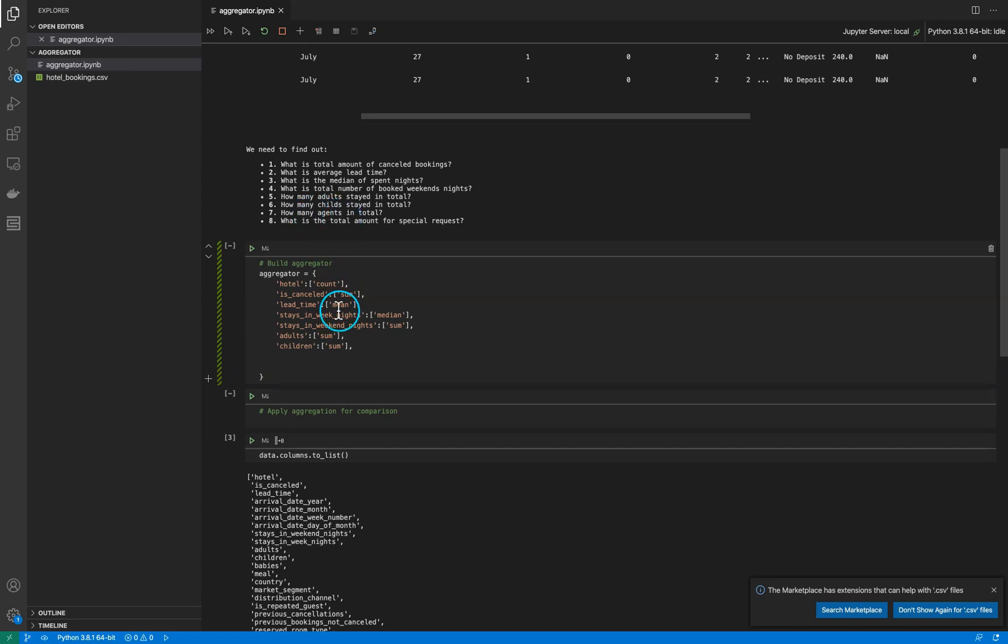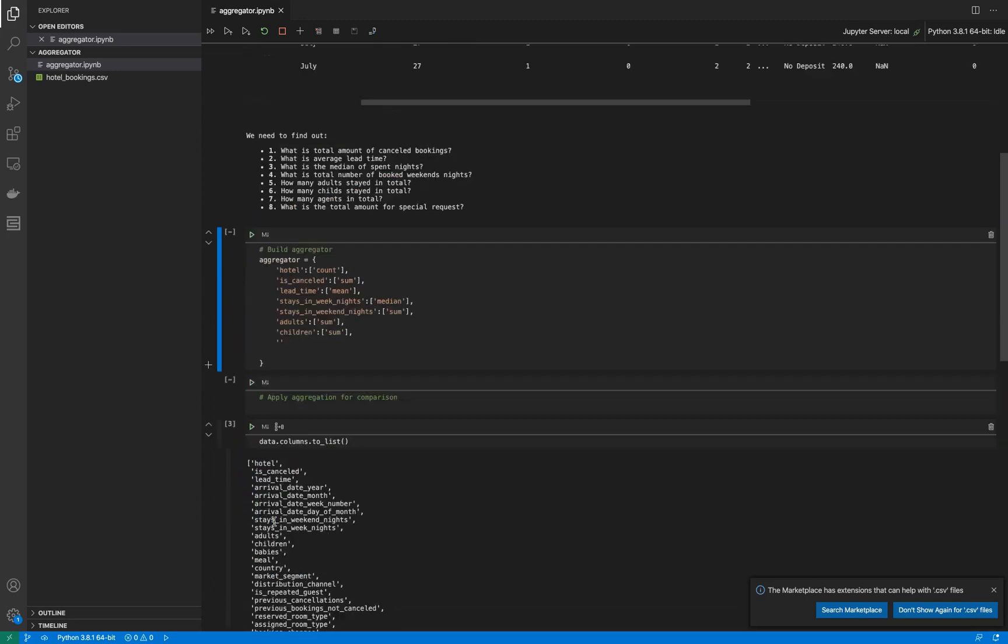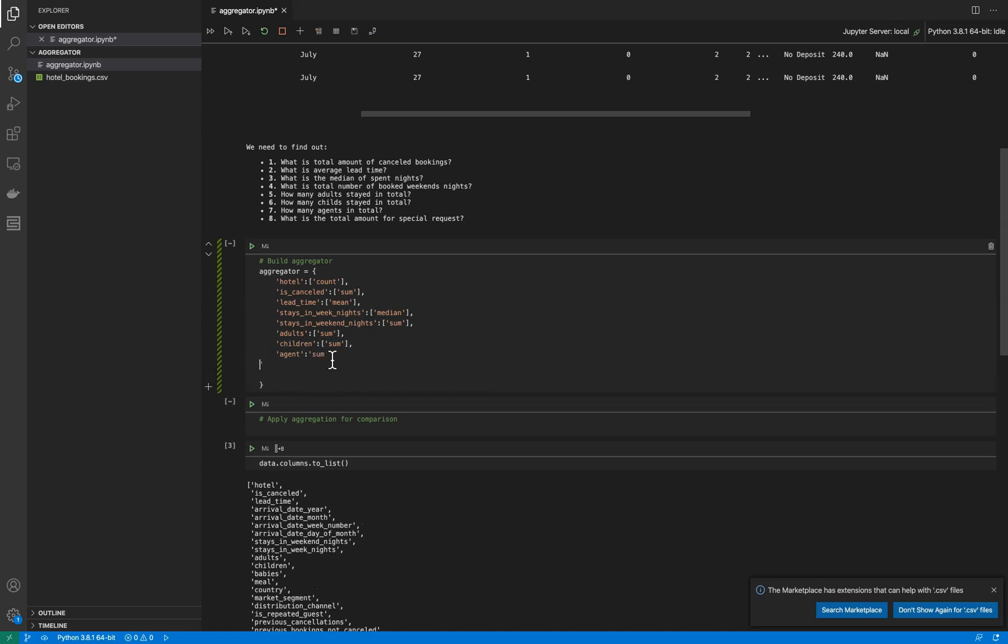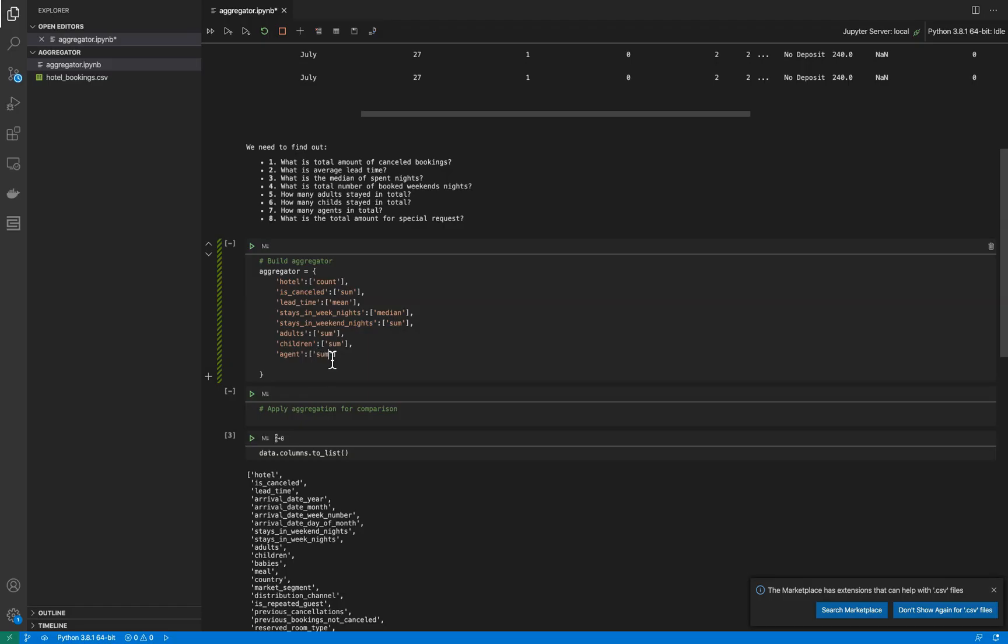How many agents in total for each hotel? Agent is here. How many? We need to sum it up.